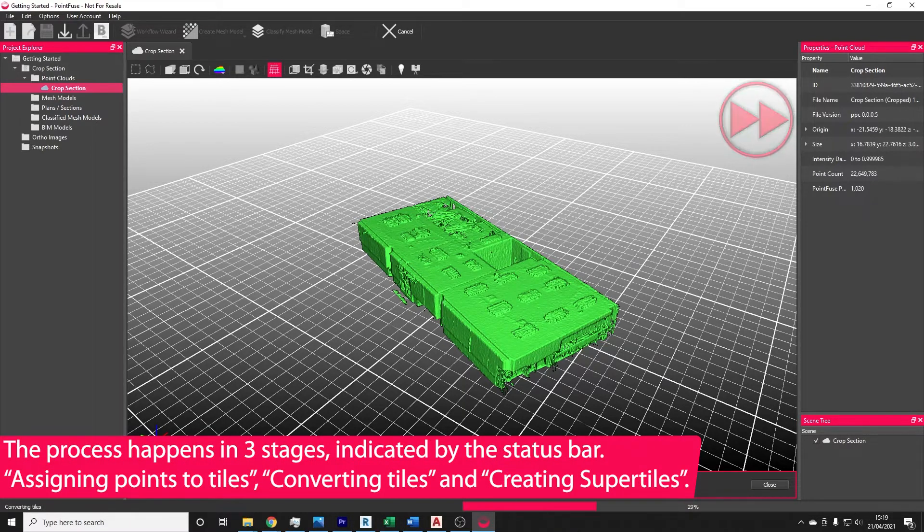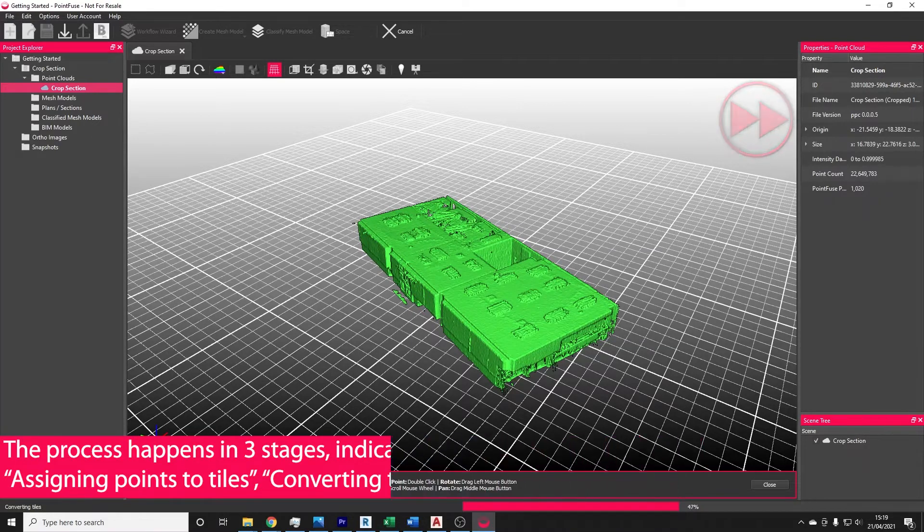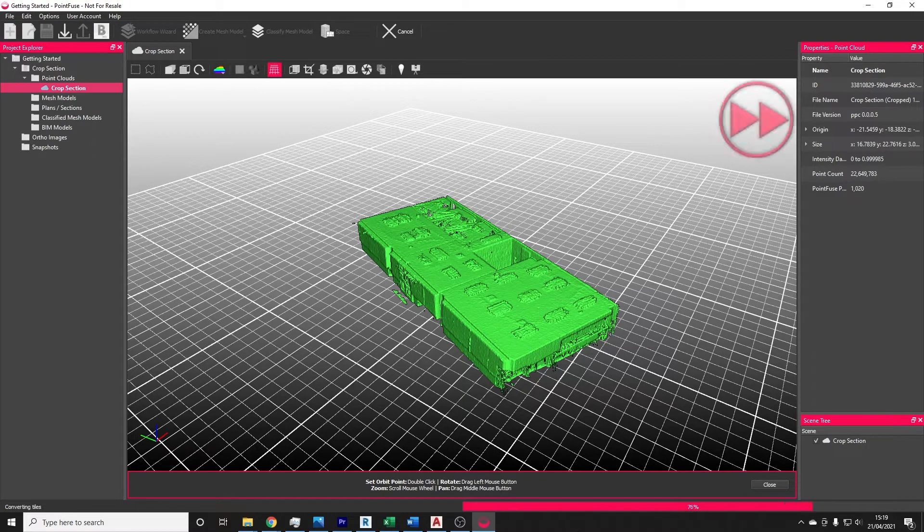The second stage, converting tiles, is usually the longest stage. During this stage, the software is converting small tiles of point clouds into small tiles of meshes.